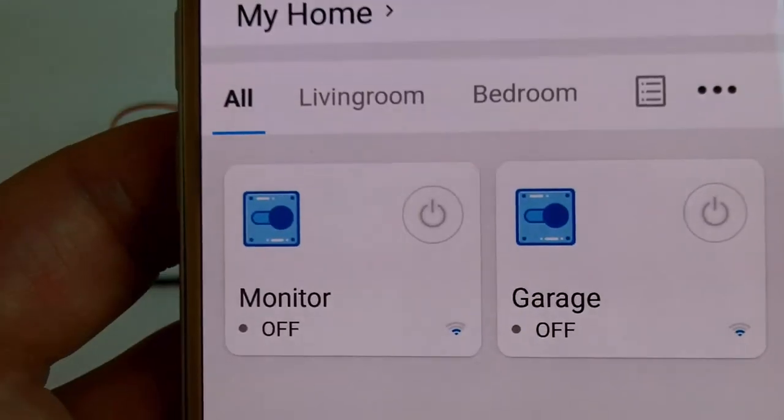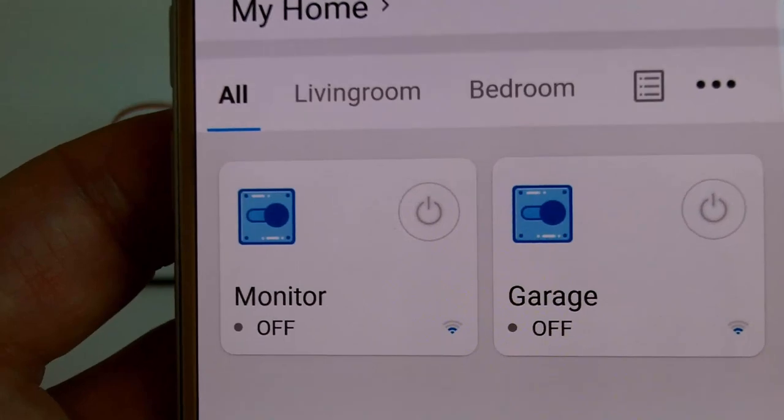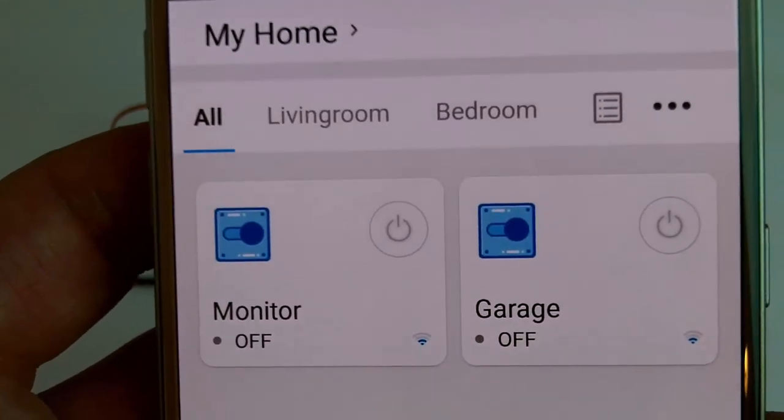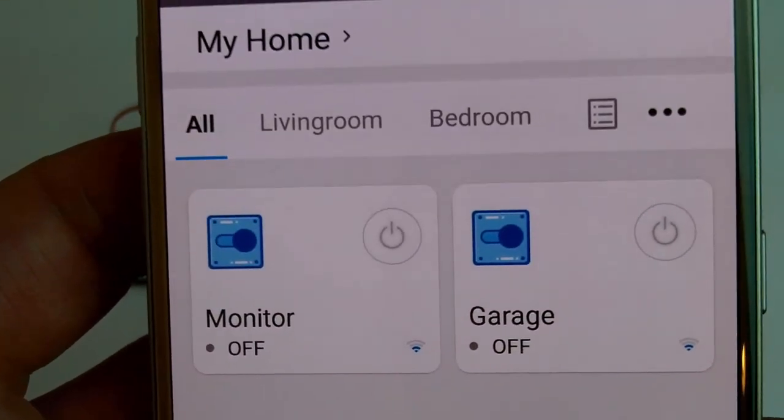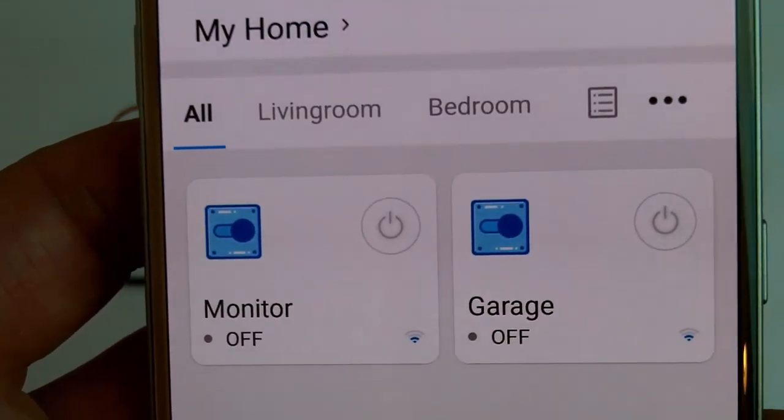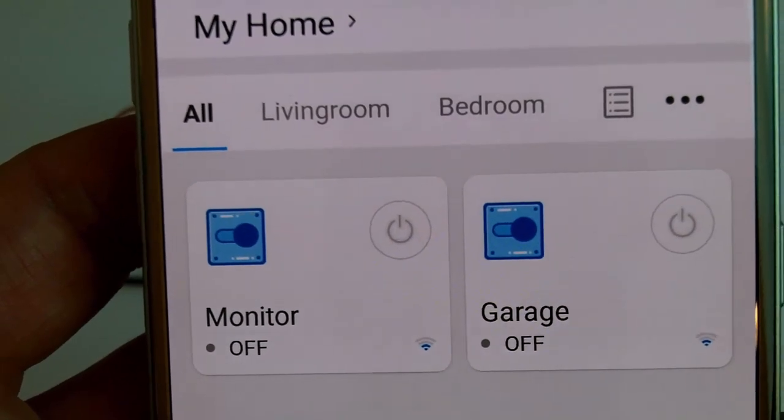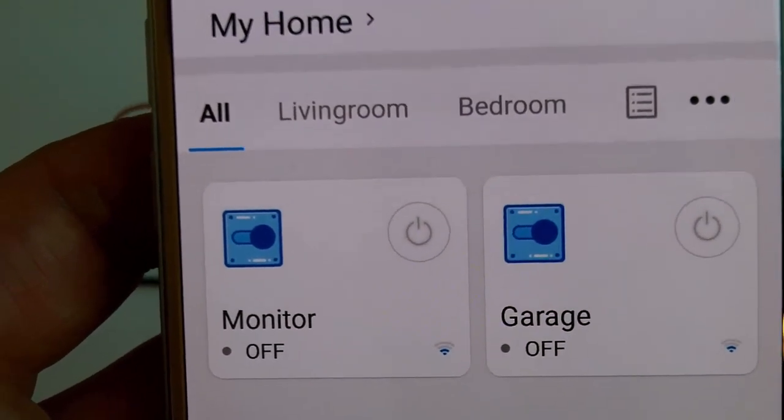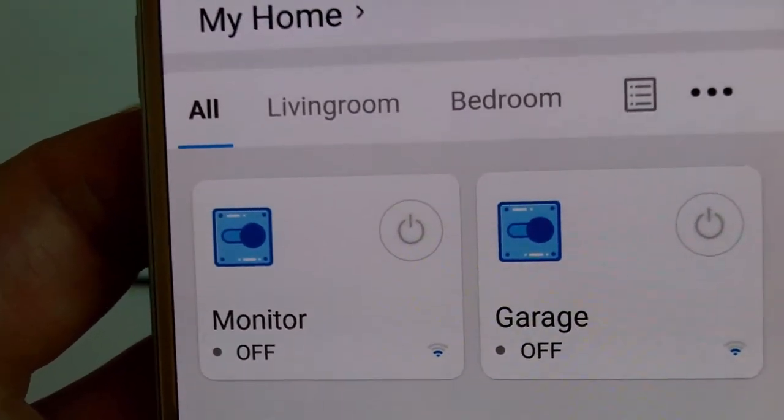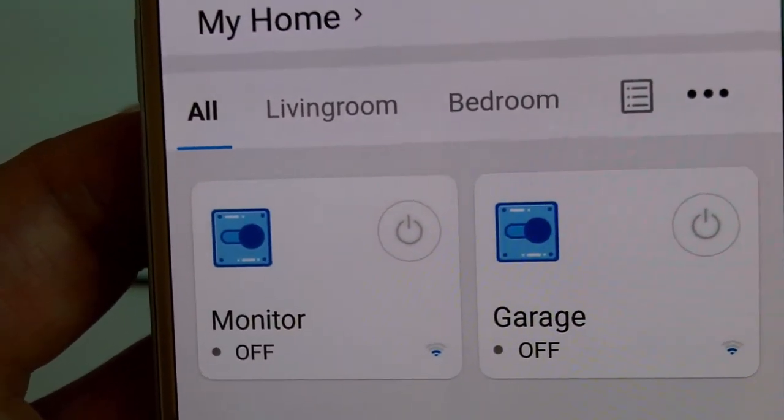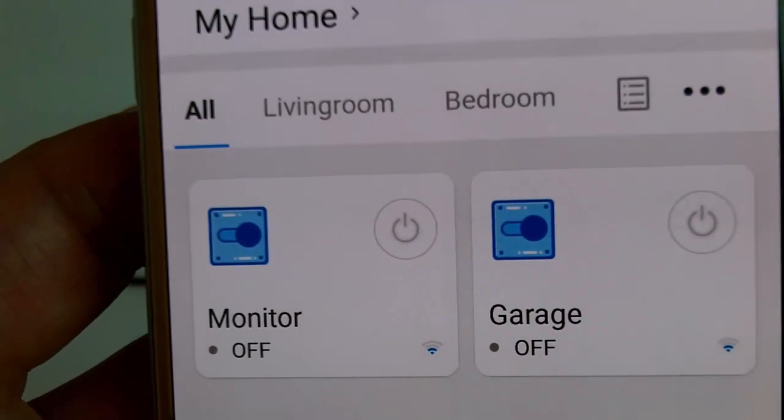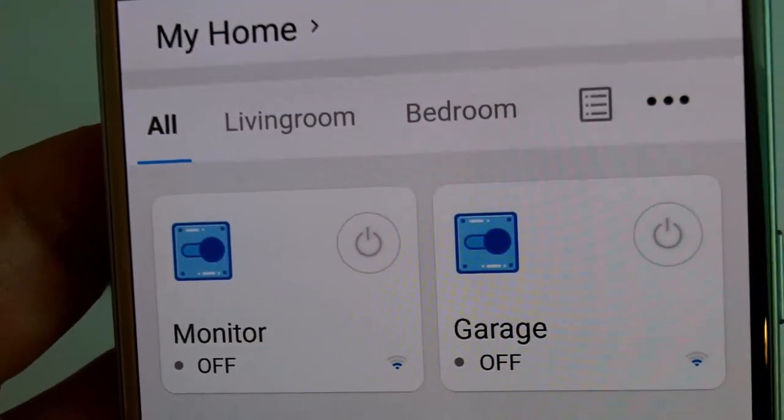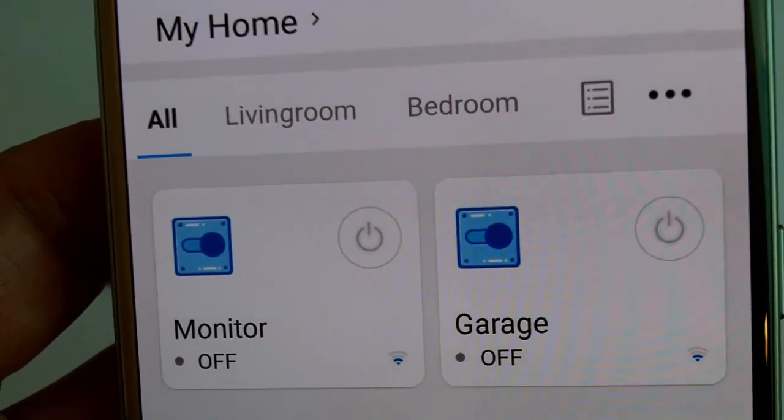I also changed the names of the Wi-Fi switches on the eWiLink app. The monitoring Wi-Fi switch is changed to just monitor, and the garage door control Wi-Fi switch is just changed to garage.